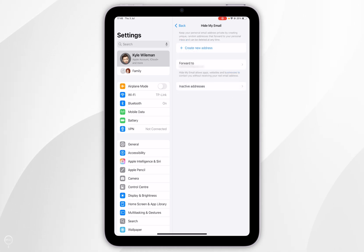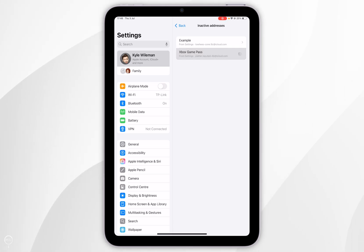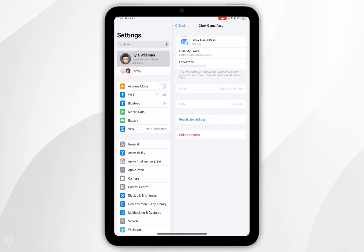Once you are taken back to the email list screen here you'll see inactive email addresses so you want to tap into that and then you'll see them listed here. We can go ahead and reactivate them if you'd wish to do so.